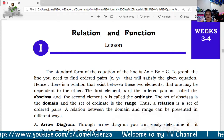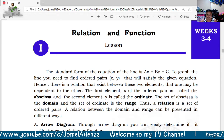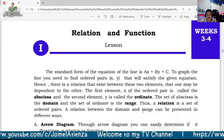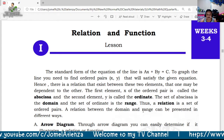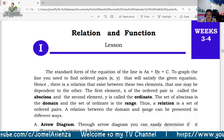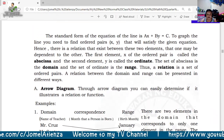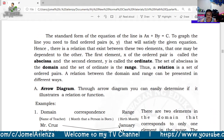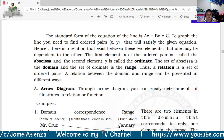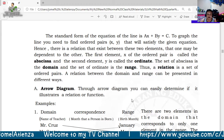Thus, a relation is a set of ordered pairs. A relation between the domain and range can be presented in different ways. Number one is what we call the arrow diagram. Through an arrow diagram, you can easily determine if it illustrates a relation or a function.